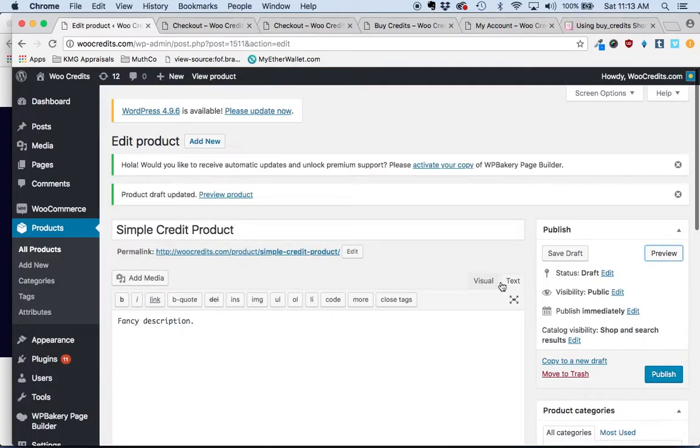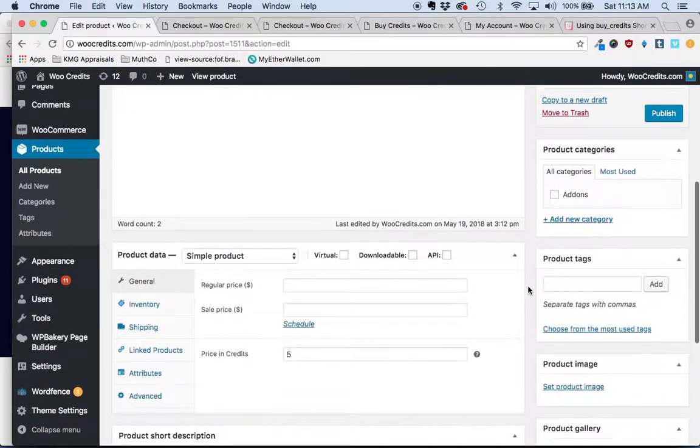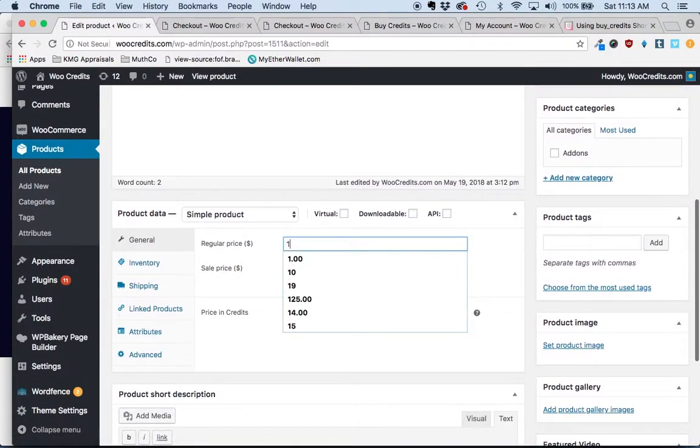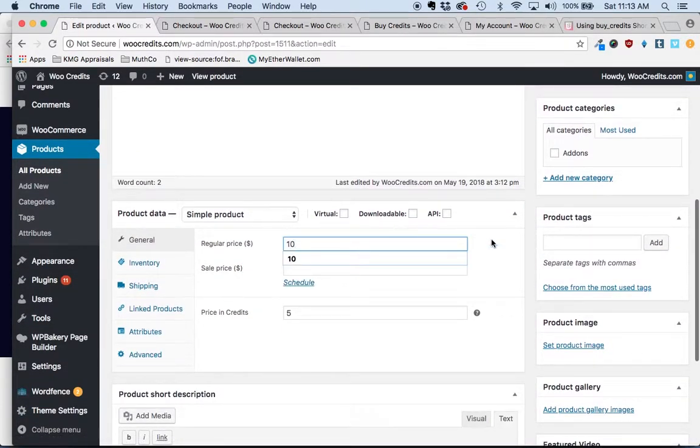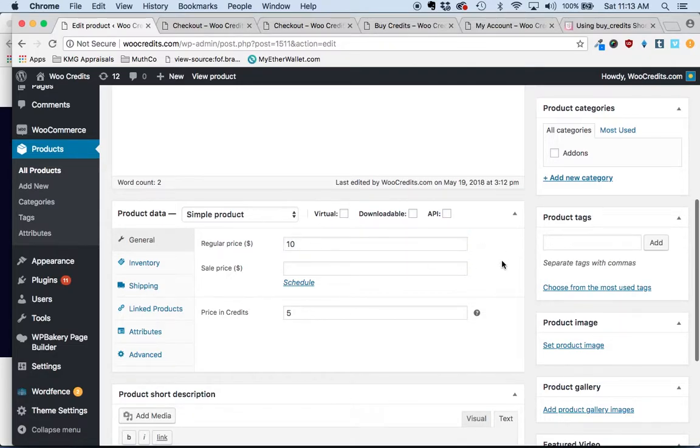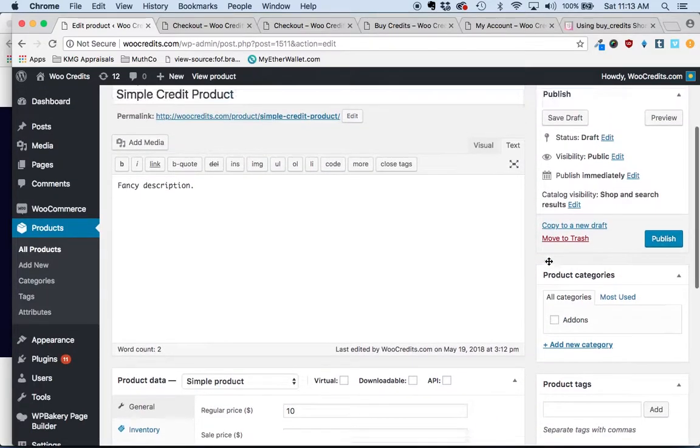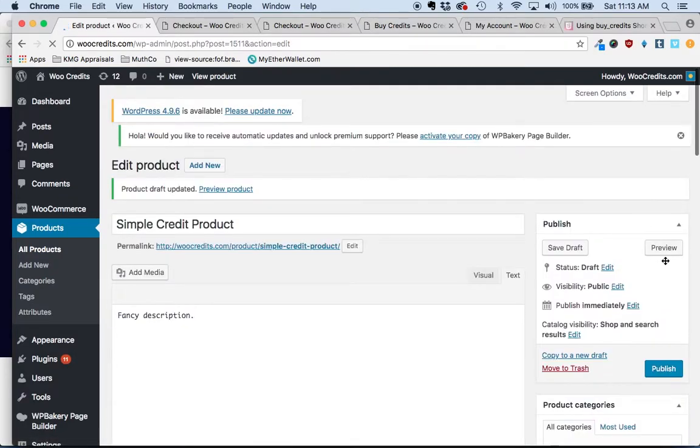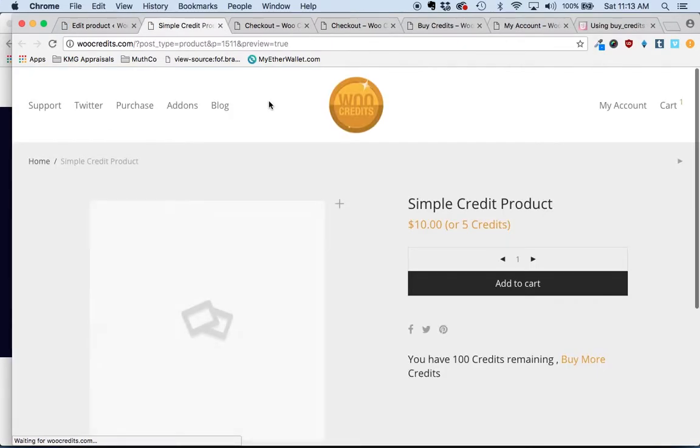If you want to also present the option to purchase this with currency, you can also enter a currency price, save that draft, we'll look at that product, and now it will be displayed as ten dollars or five credits.